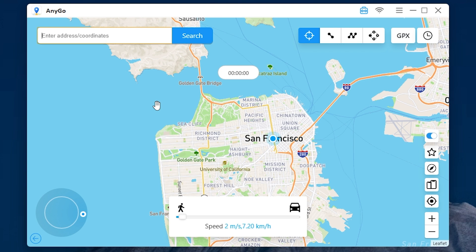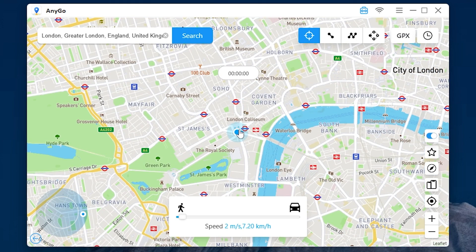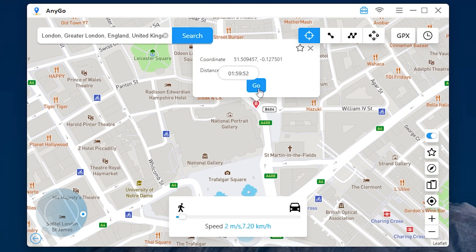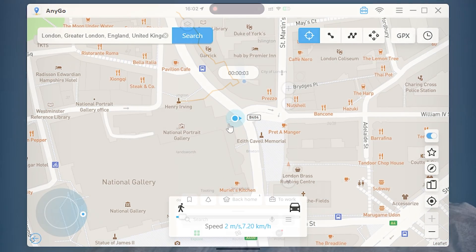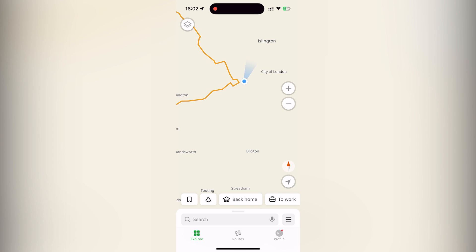You can enter anywhere you want to go. For example, let it be London. And here it is — to change the location press go. Done. Let's check the device — the location has changed there too.